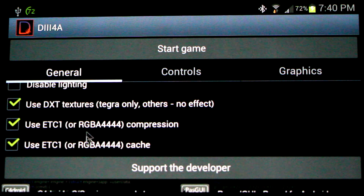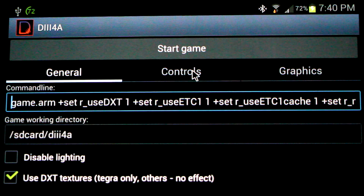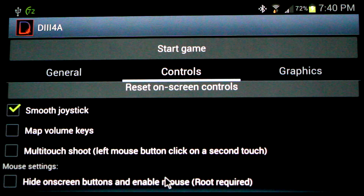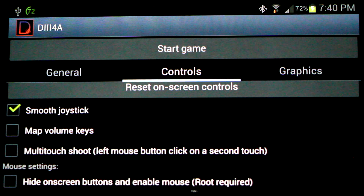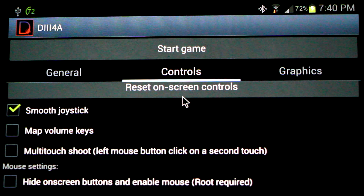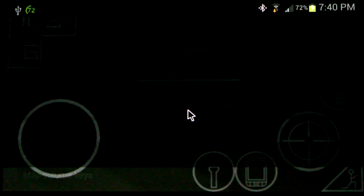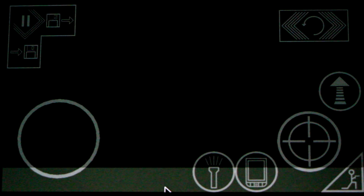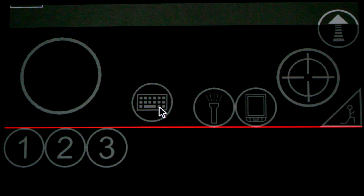You can also play around with the compressed textures here and see what works best for you. The next menu over will have our controls. If you're using a mouse and keyboard, you'll want to hide the on-screen buttons and the mouse — you'll need root for this. Further up here, we can configure the on-screen buttons. This is the default layout. If you click this bar at the bottom, you can get additional options. Simply drag them up.